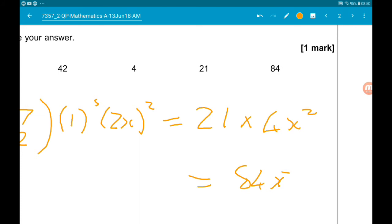That gives us 84x squared, so the coefficient is 84.